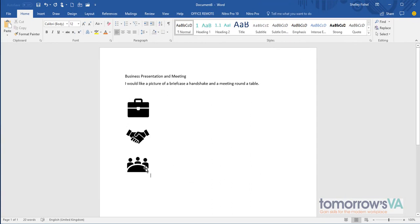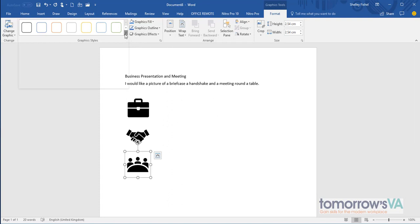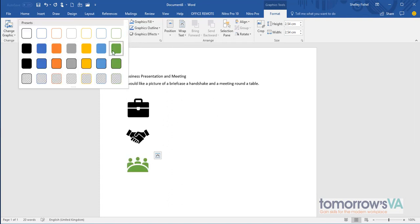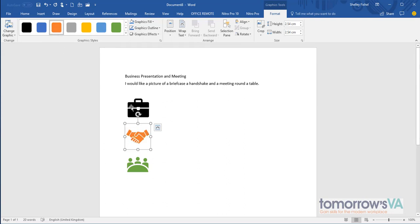If I want to change what they look like, I can simply click on it and I can use the graphic tools format ribbon which pops to the front. And I can choose a style and a color for my graphics. I can just choose from these options.